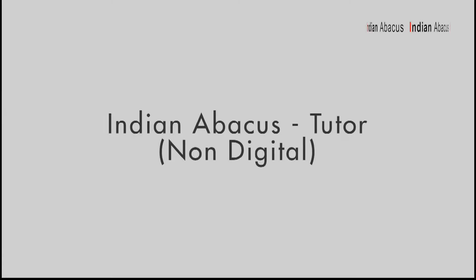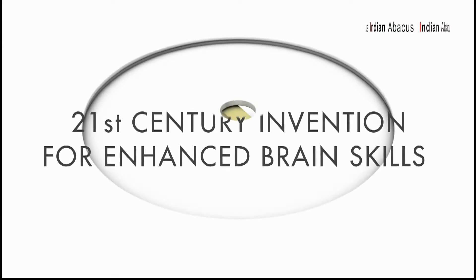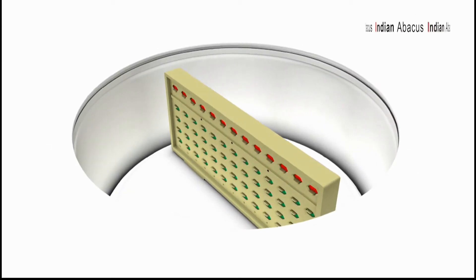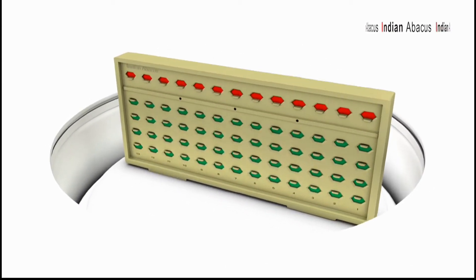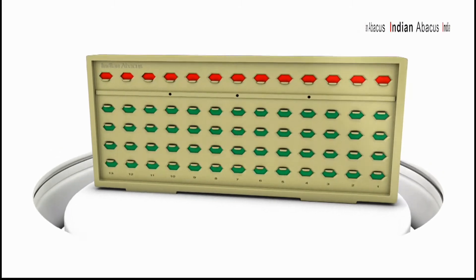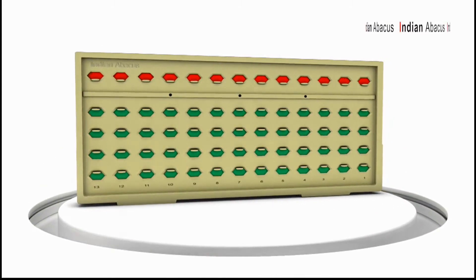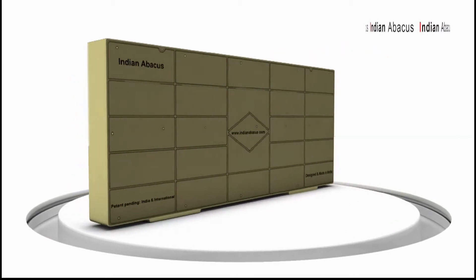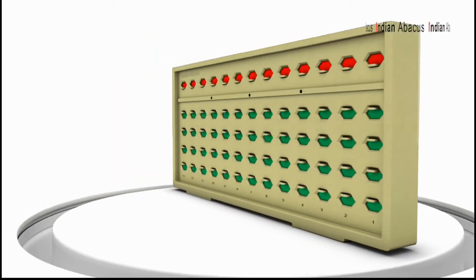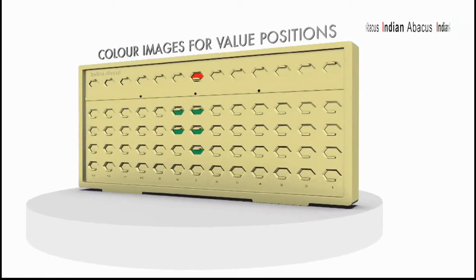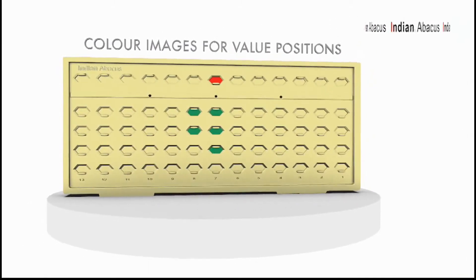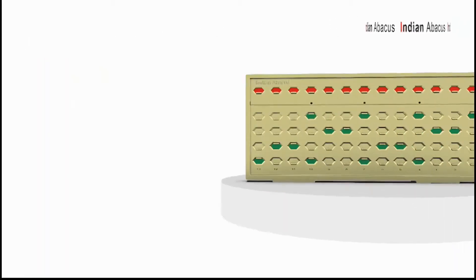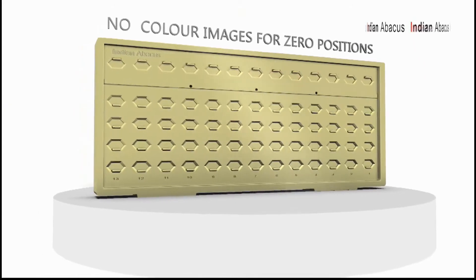Thus, with the display of color images, the memory registry and later visualization in Indian Abacus is many times better, stronger, and faster when compared to the generic Abacus. Since visualization is the key factor for better visual memory, Indian Abacus is much superior to its predecessor.